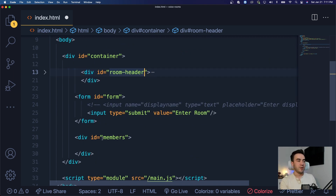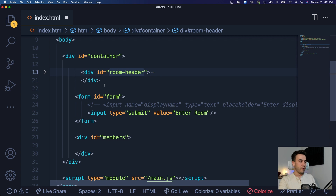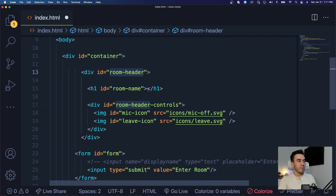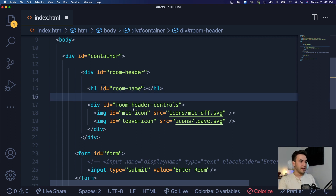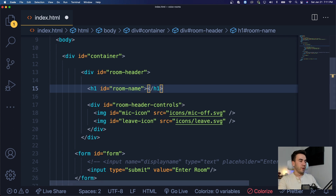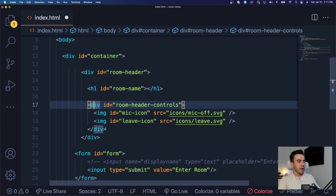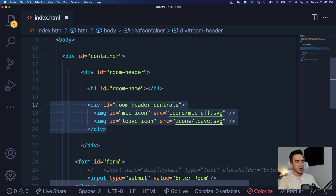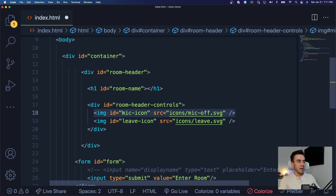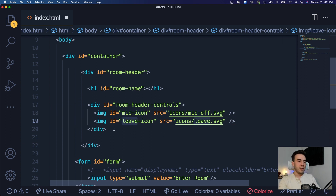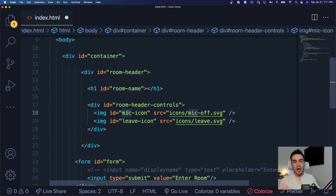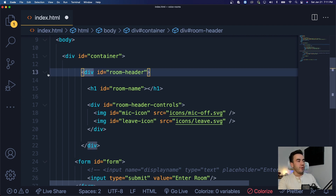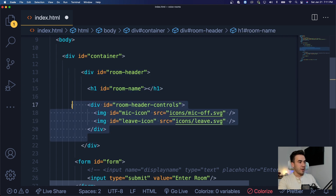Once the form is submitted, the room header will be visible. Inside it we first have the room name — the value will be empty and we'll use JavaScript to fill it in. Then inside the room header we have a 'room header control' section with icons: a mic icon and a leave icon. When these buttons or icons are clicked, we'll be able to leave and join that room and go back and forth. That's our room header — an h1 tag and another div inside of that.